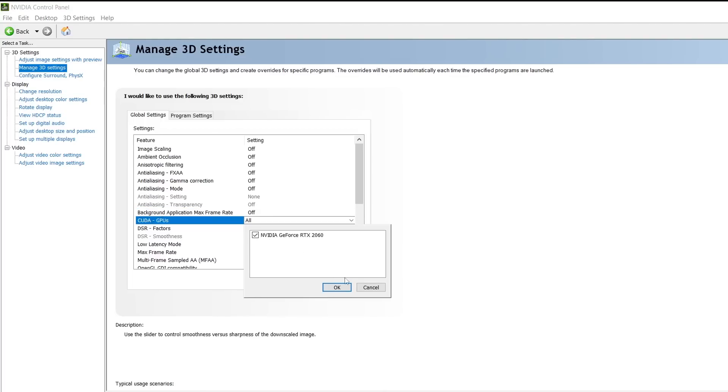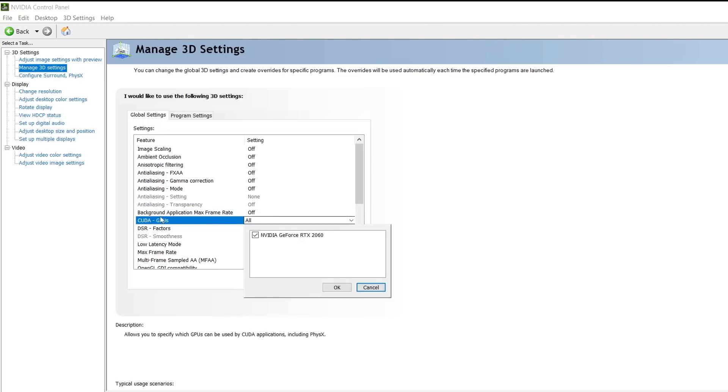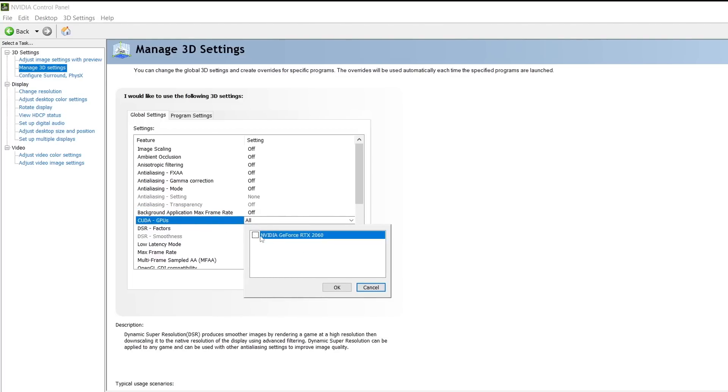CUDA GPUs - select your primary GPU. Obviously, you're going to select your primary GPU.